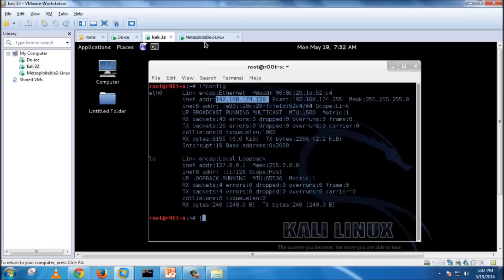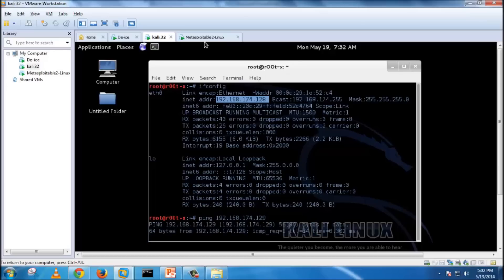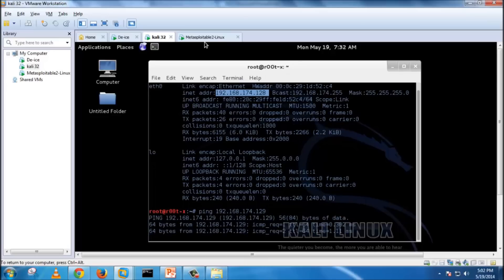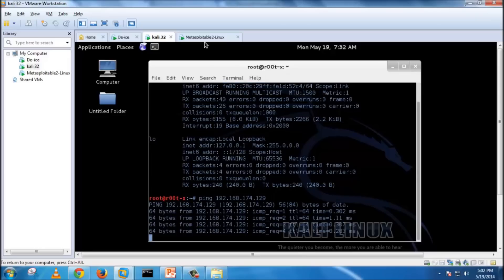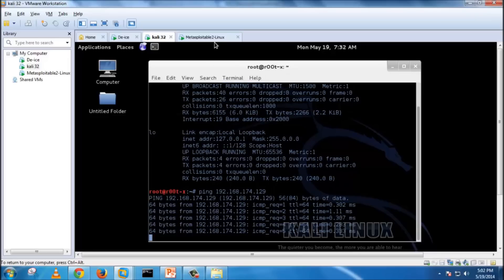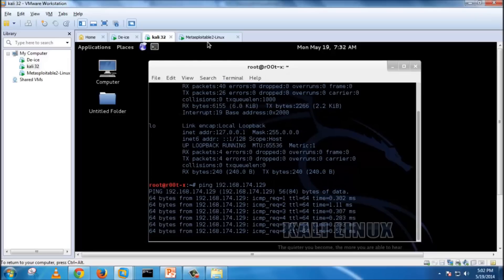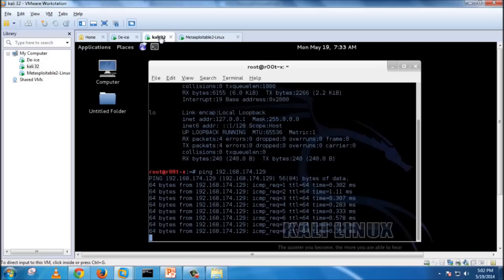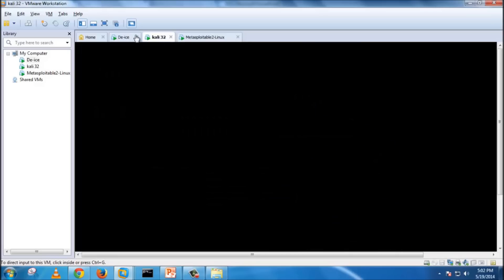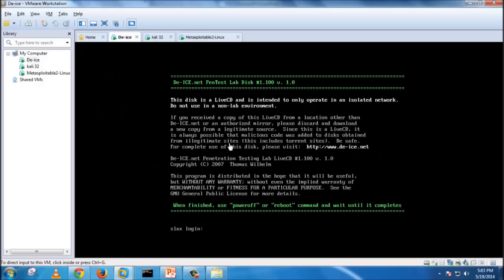We are going to hit ping command. We are going to ping the Metasploitable machine here. We are also getting a reply from 129 also. The connection between these two operating systems is good and running, and I hope DEIS won't disappoint us.